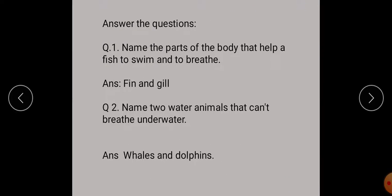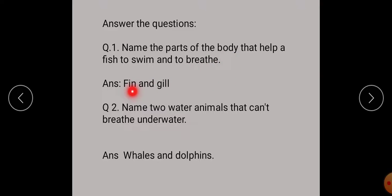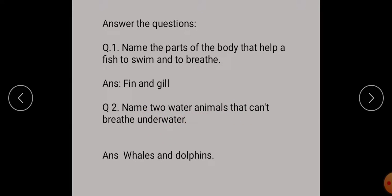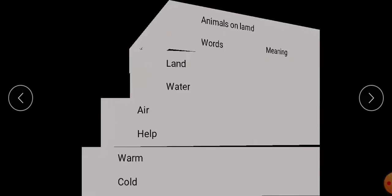Answer the questions. First question: name the parts of the body that help a fish to swim and to breathe. The answer is fins and gills. Next question: name two water animals that cannot breathe underwater. Whales and dolphins cannot breathe underwater.